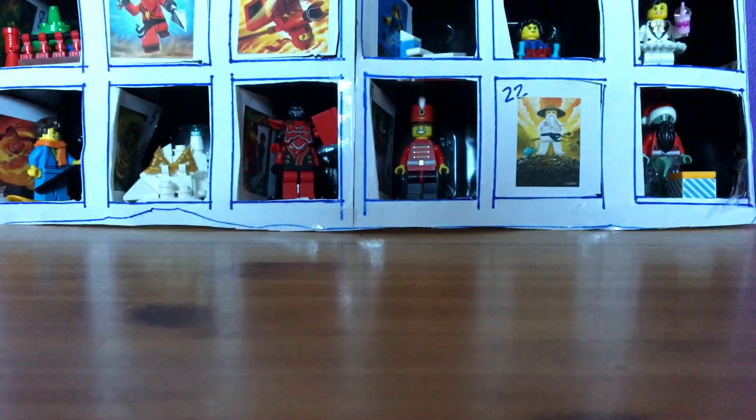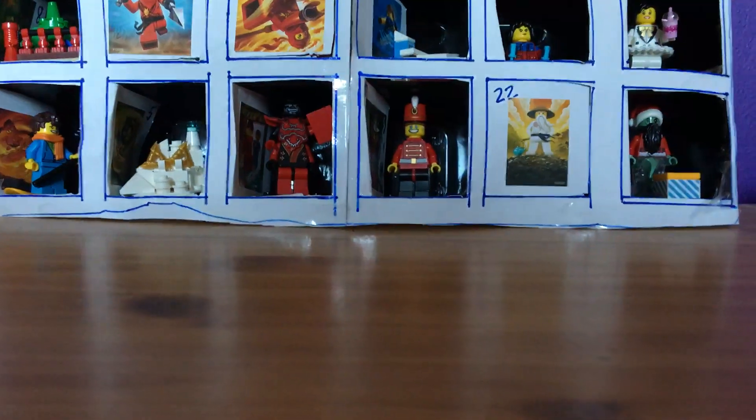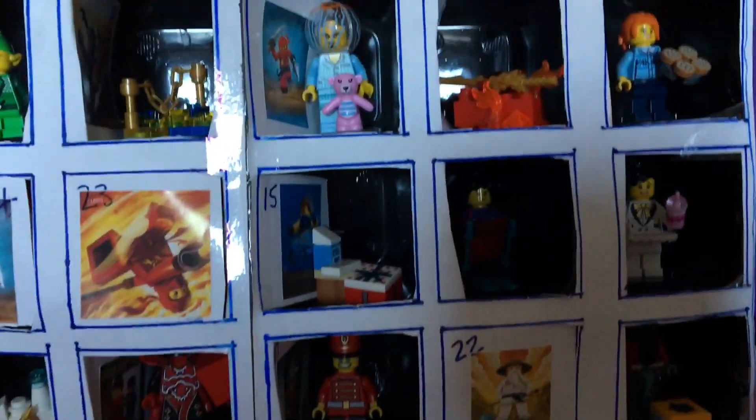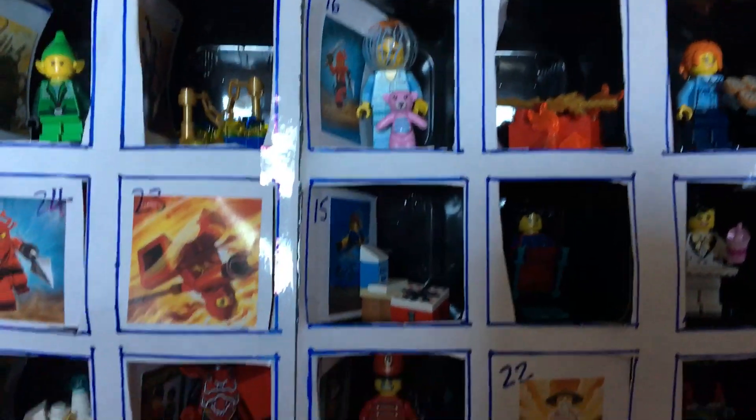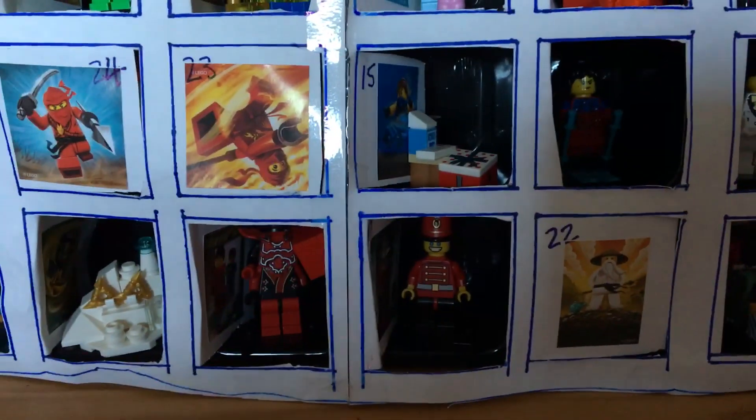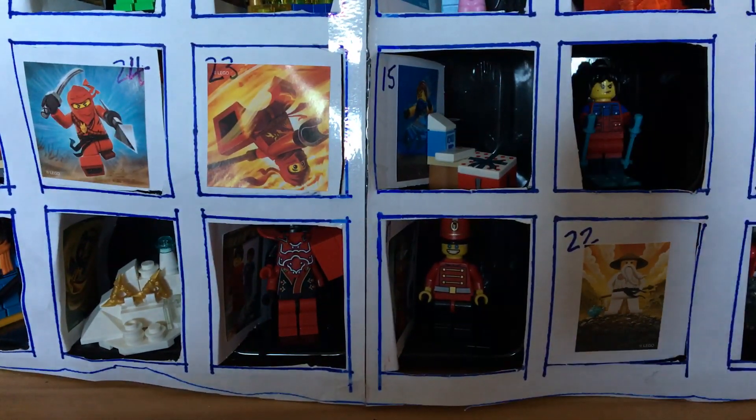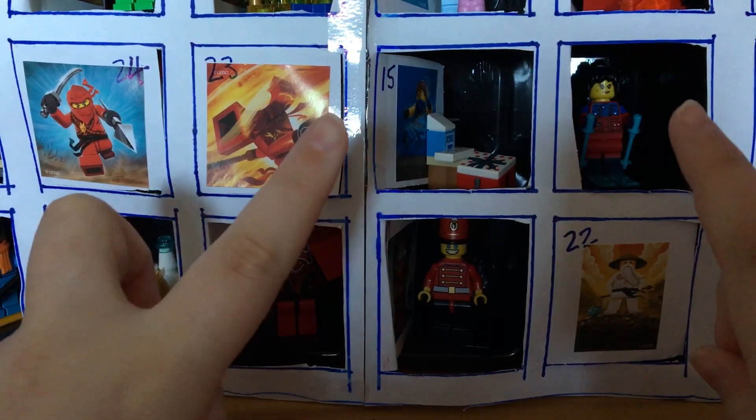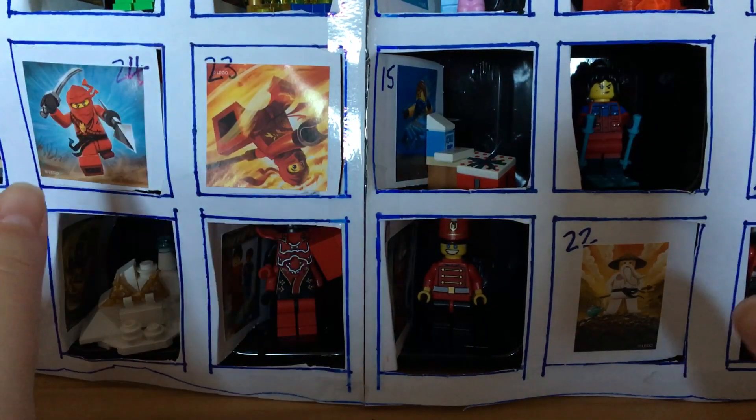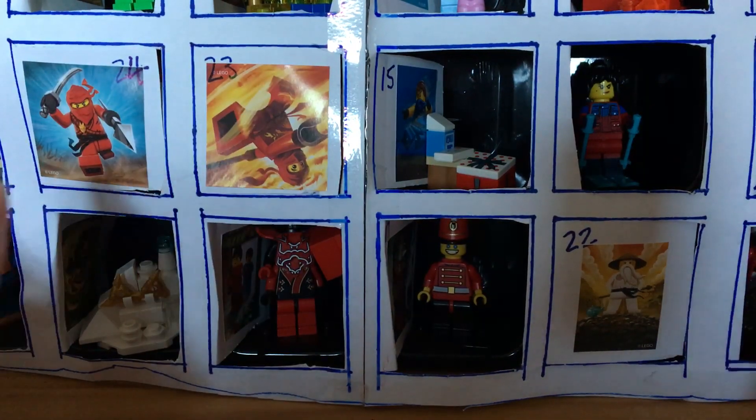Hey guys Julesy here and I'm back with day 22 of the custom Ninjago advent calendar. We only have three doors left. This is exciting.